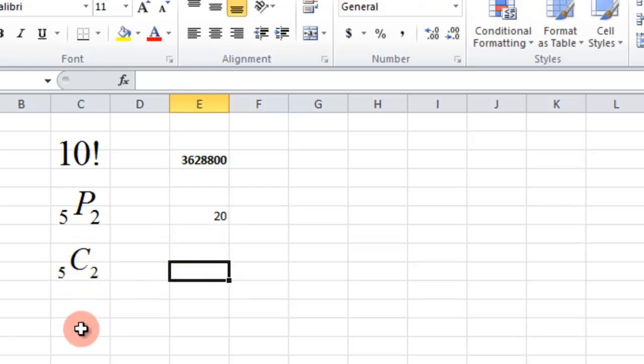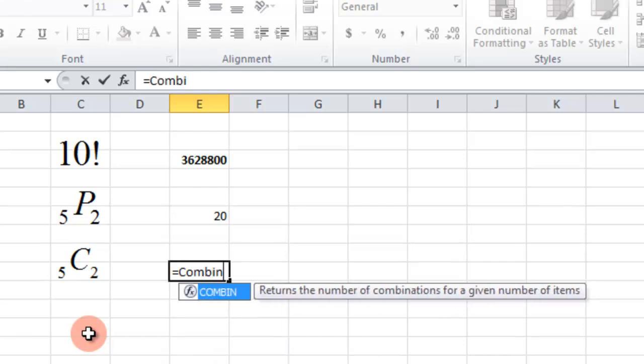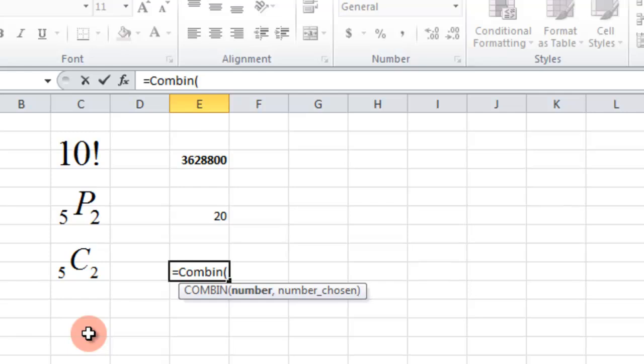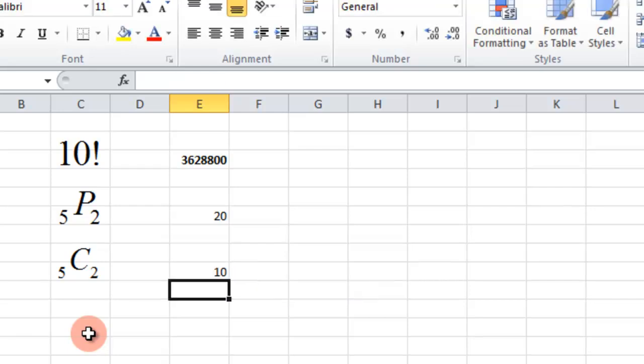And then with the combinations, it's just equals COMBIN. Same kind of thing - the number you have and then the number chosen. So 5 N R combination 2. And there we go.